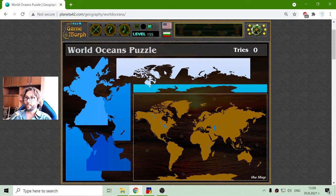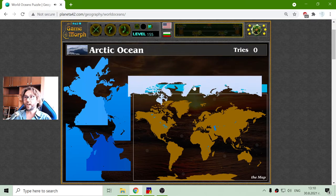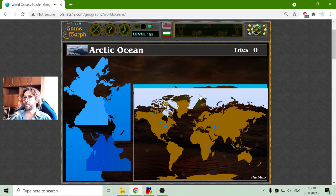I will sort them on the world map and I will begin with the most northern ocean, which is the Arctic Ocean.